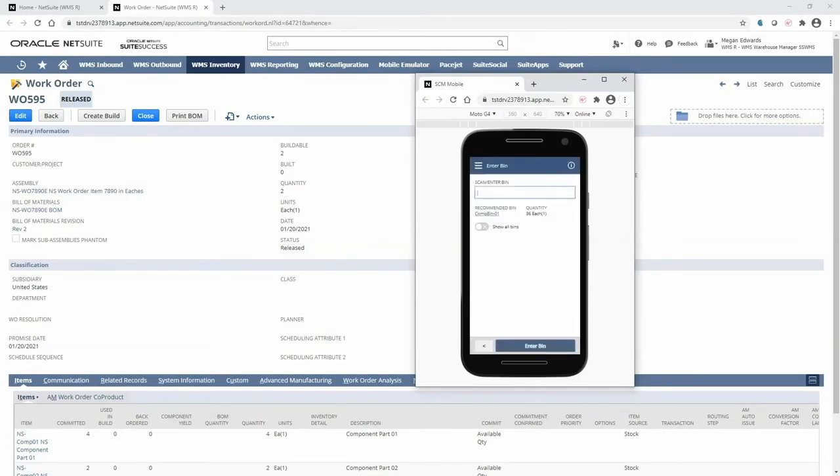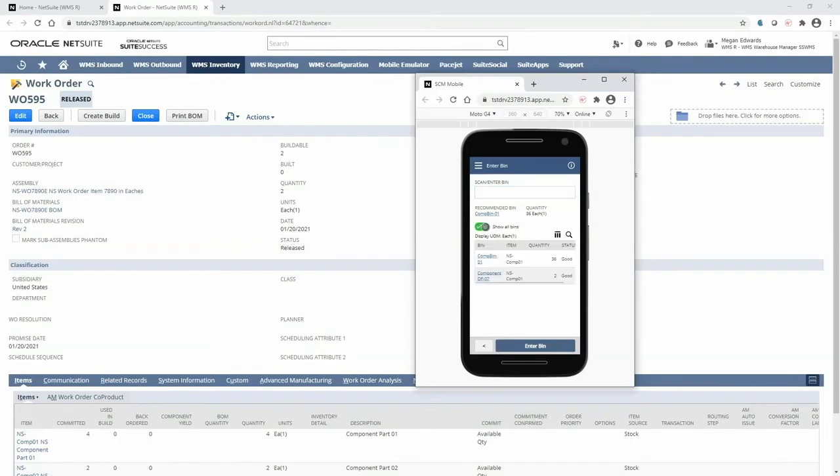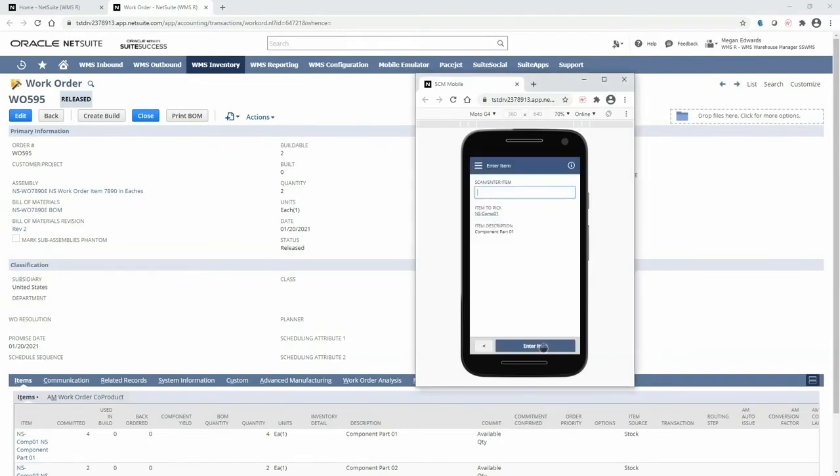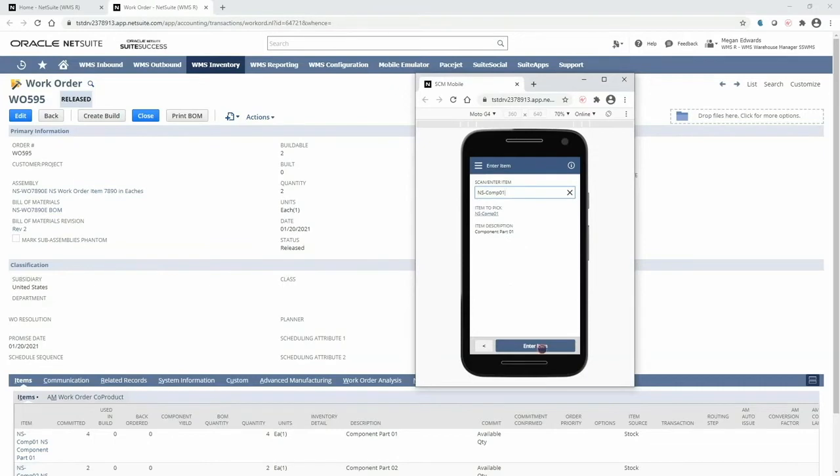The mobile device will display the recommended bin as identified by the pick strategies. If for some reason I need other bin options, I can toggle to show all bins. I will now walk over to compbin01 as recommended by the system and scan the bin. Next I will be prompted to enter or scan the item UPC or other accessible barcode for the component item. This ensures I'm picking the correct item.